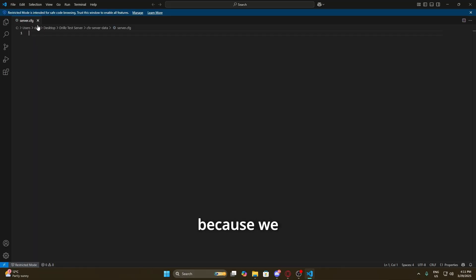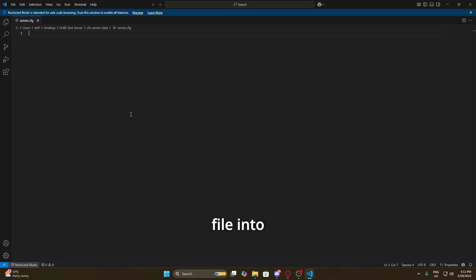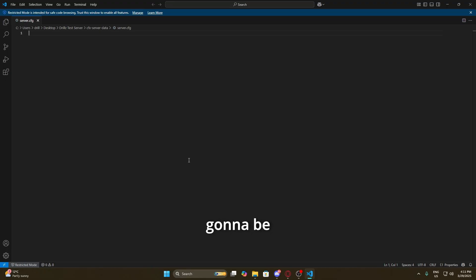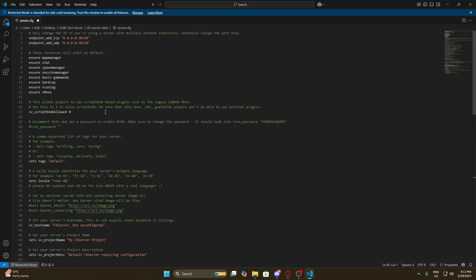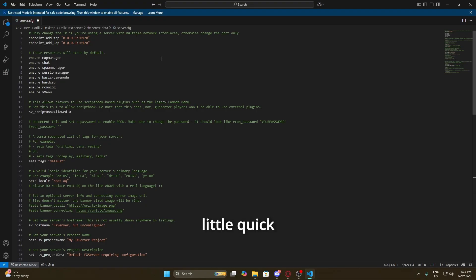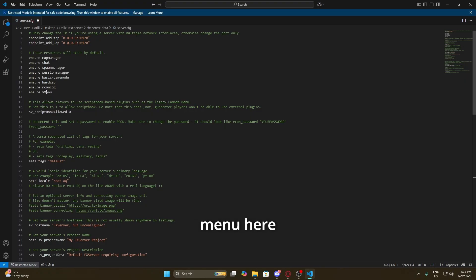We've got server.cfg open in Visual Studio Code. Of course there's no content inside because we literally just made a blank document — we're going to need to paste some code in here. I'll put this code in the description, but I'll also save this file in my Discord, so if you want to join the Discord and get the file, the link will be in the description. This is basically your configuration file for your server. Whenever we add a script or something into the server that we want to run, we're going to need to 'ensure' it — you can see vMenu is already listed here.